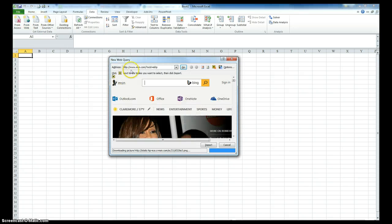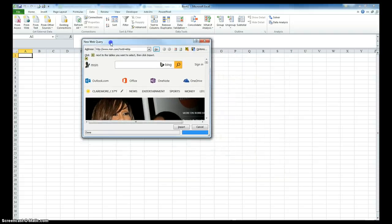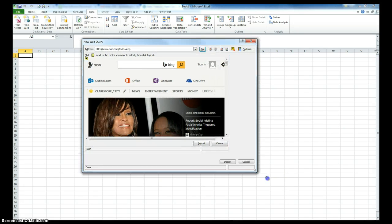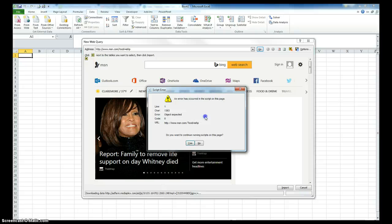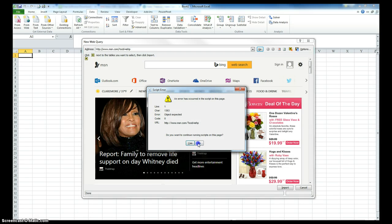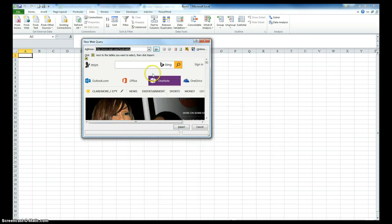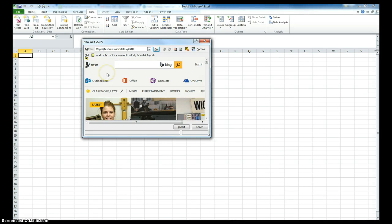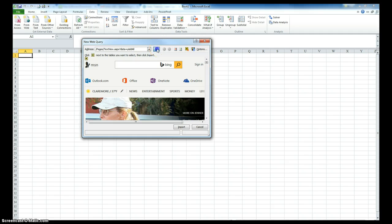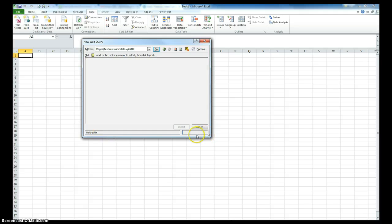And it's going to have this window here called new web query. If you want to, you can drag it out a little bit so you can see a little bit more of what's going on. And I'm going to right click, I'm going to paste that URL that it has got from over there.